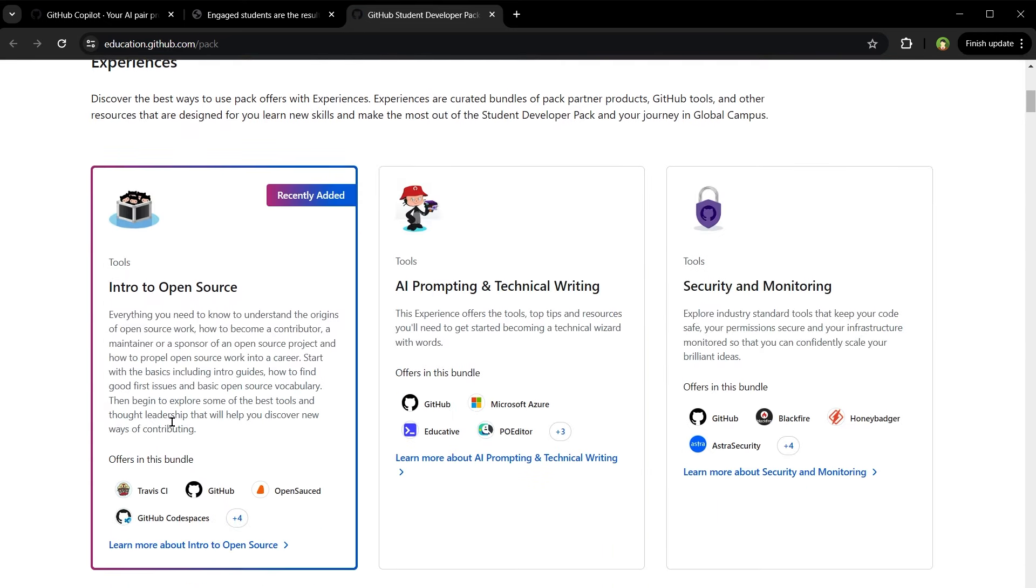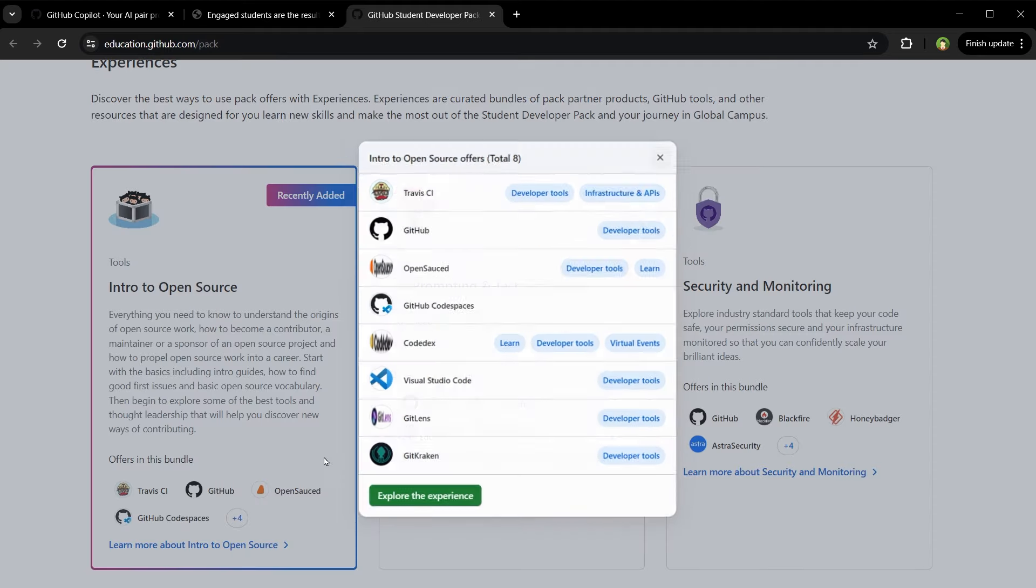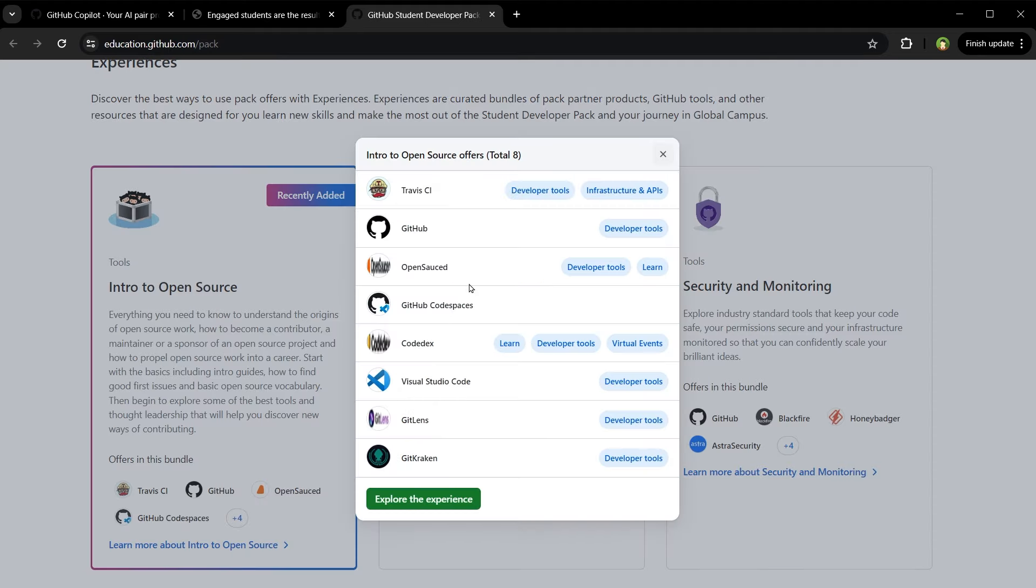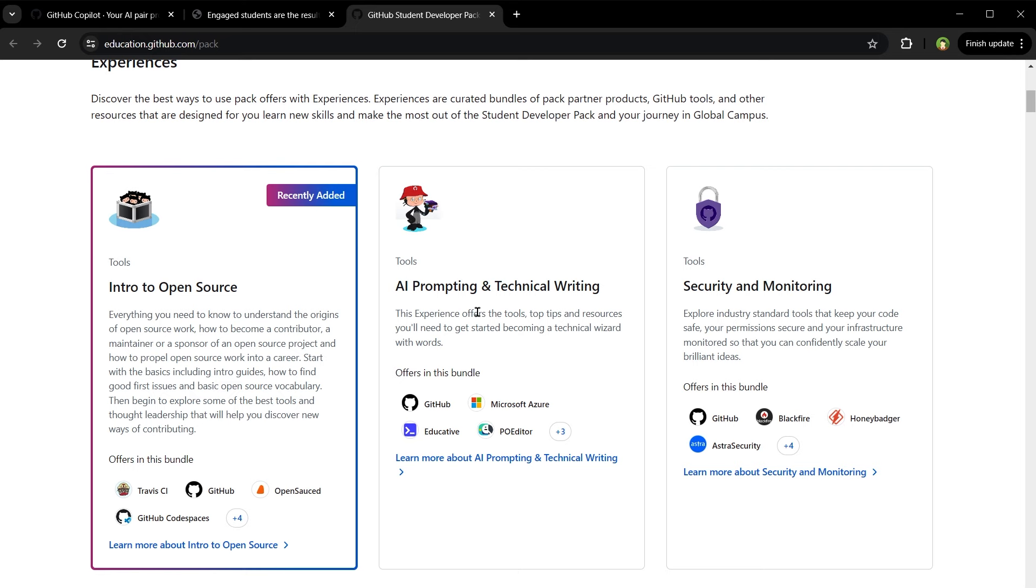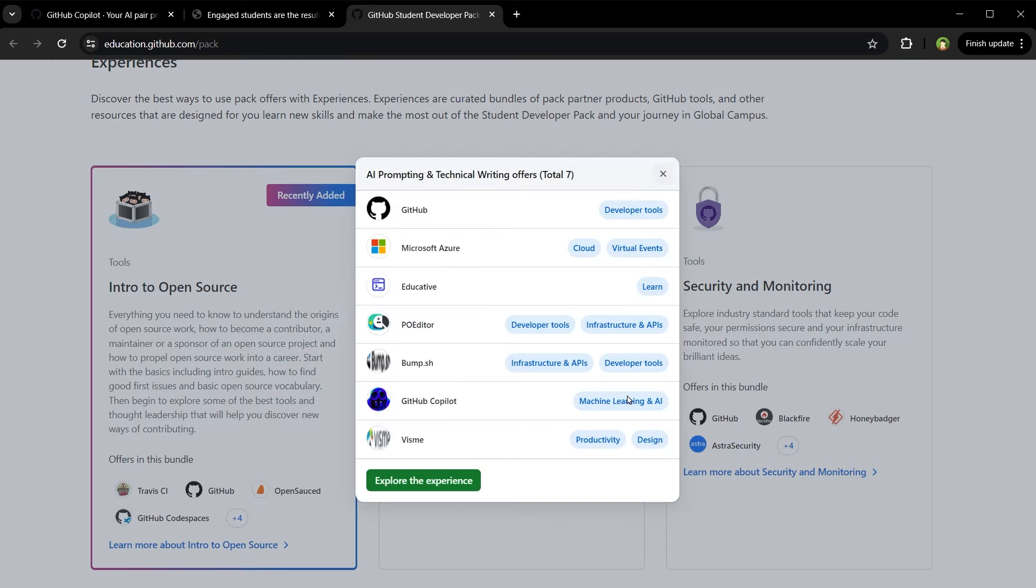One of these experiences is intro to open source. With this experience you get all this including GitHub Codespaces, AI prompting and technical writing. In this experience you also get Microsoft Azure and GitHub Copilot for free.